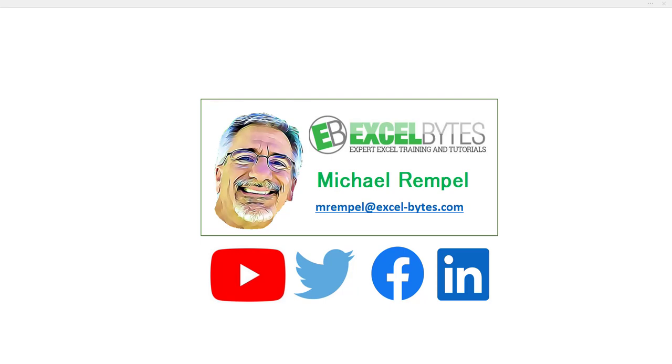Hello everyone, Mike Rempel from Excel Bytes with today's Excel Bytes Tutorial. Today we're going to take a look at how to generate a specific list of items based on a criteria. And I'm going to do it in both an Office 365 function and also functions using previous versions of Excel.